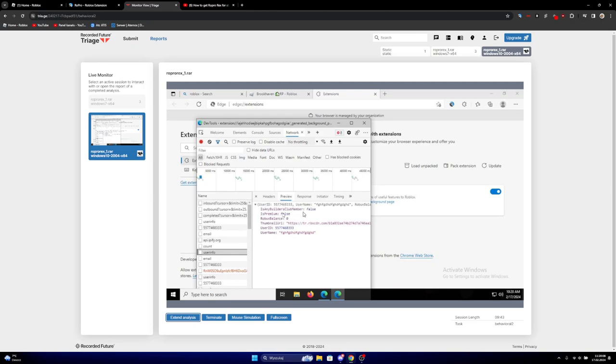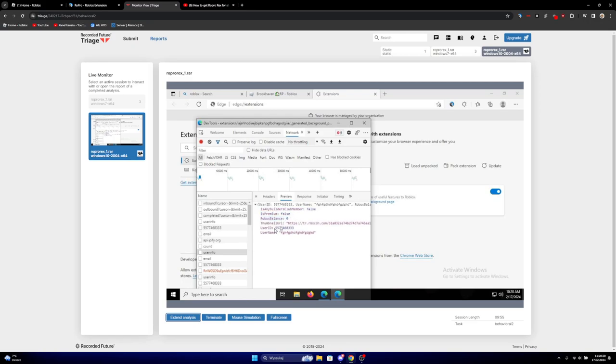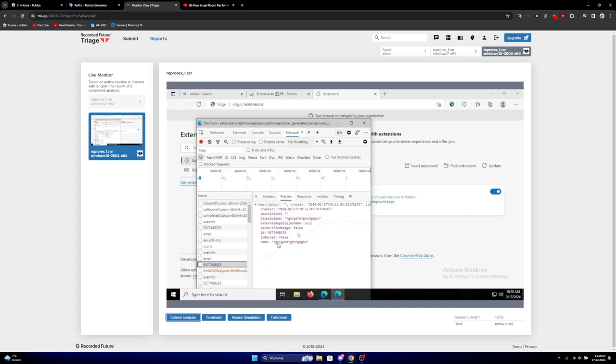And yeah, it says, do you have Builders Club? I don't know why is that in here. Or do you have premium? Robux balance, user ID, username, email address, and if you are verified or are you banned.